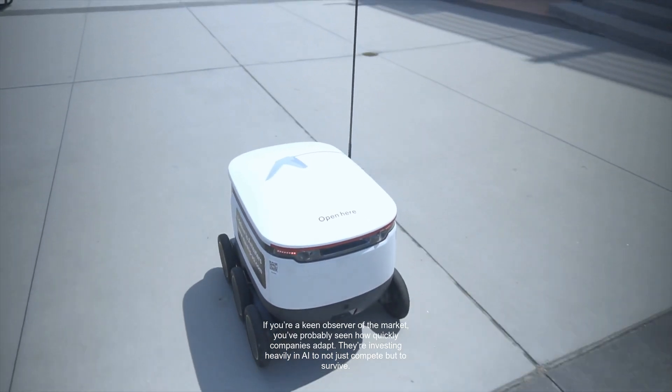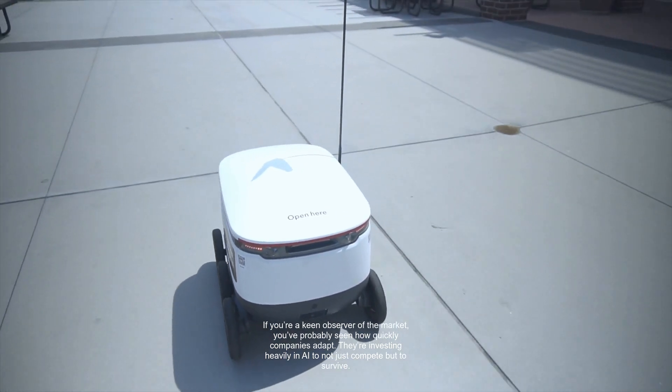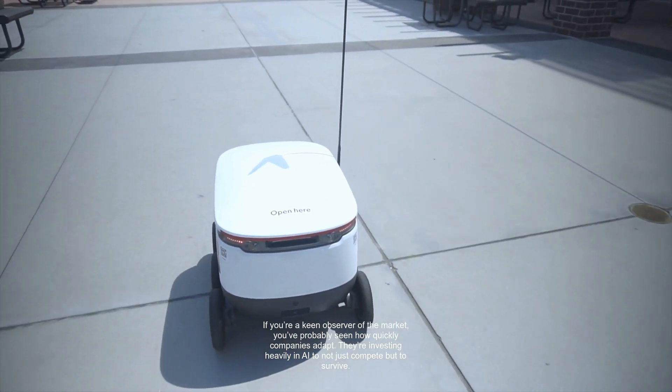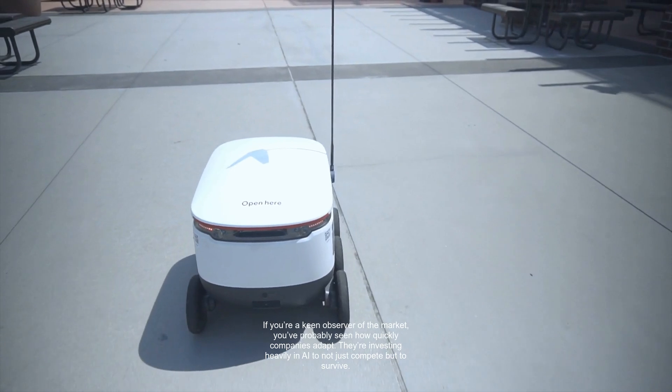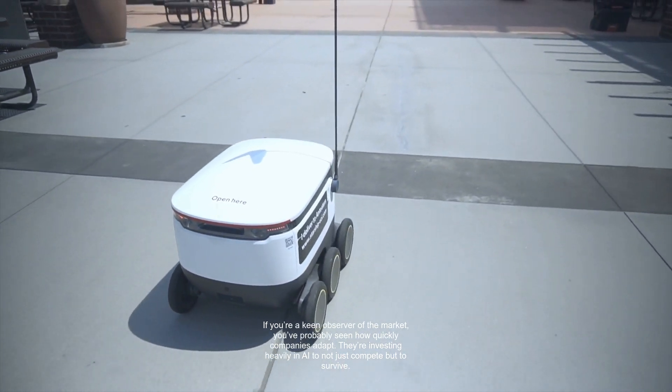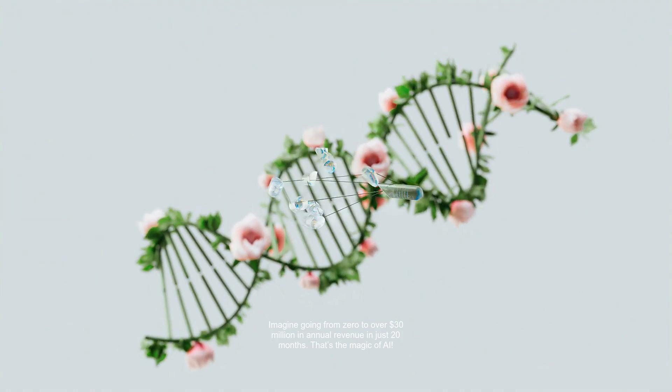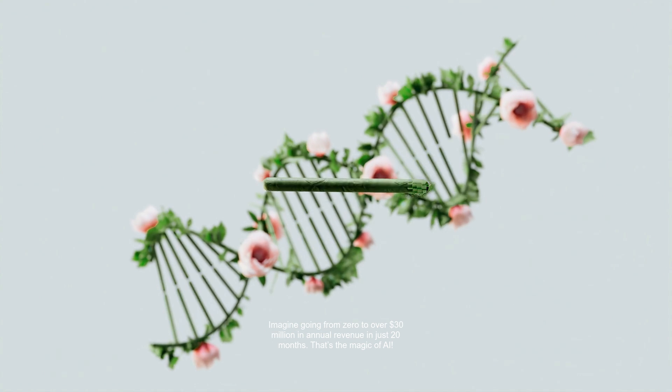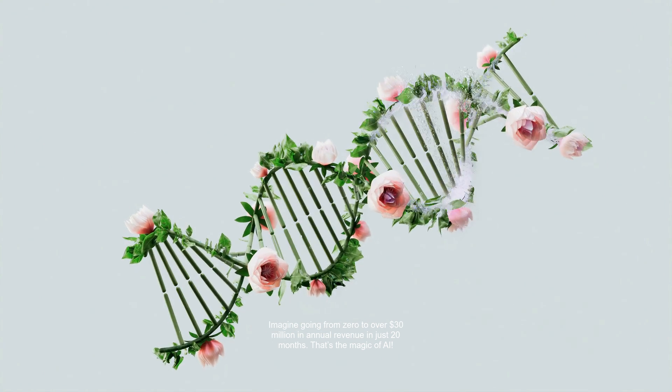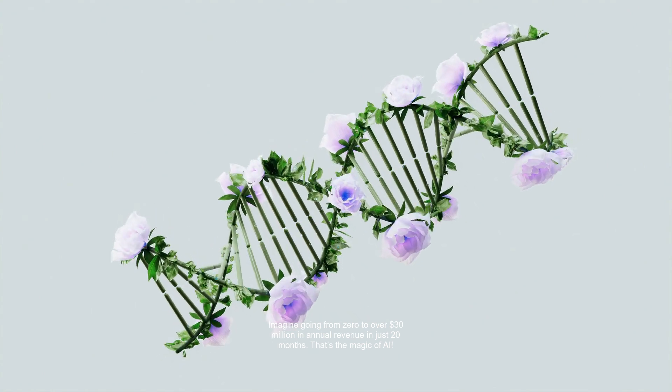If you're a keen observer of the market, you've probably seen how quickly companies adapt. They're investing heavily in AI to not just compete, but to survive. Imagine going from zero to over $30 million in annual revenue in just 20 months. That's the magic of AI.